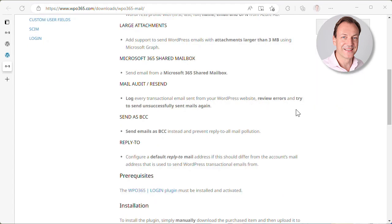The mail audit and resend function will log every transactional email that is sent from your WordPress website. And it will also list potential errors. If there was an error, if the mail was not sent successfully, you will see it in the log and you will be able to try and resend this email.